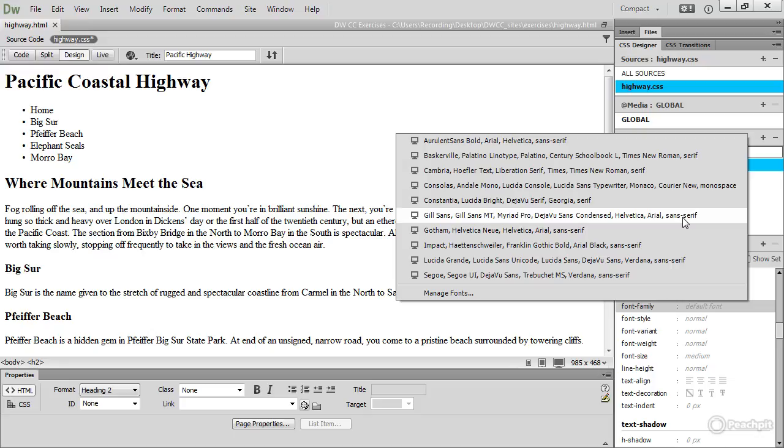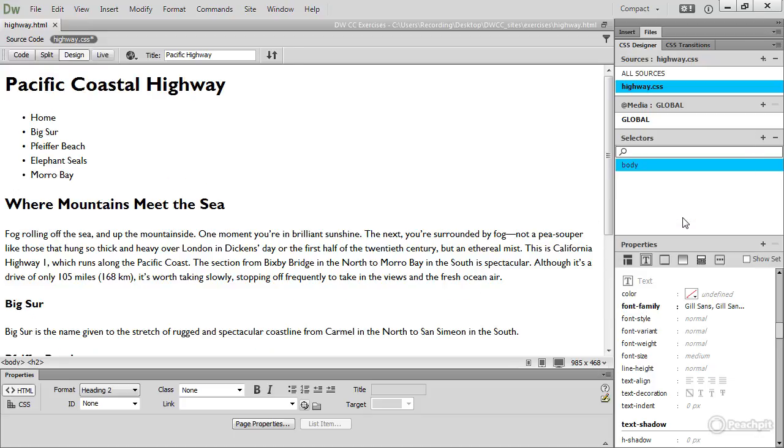So just click that and that immediately changes the font in the whole of the page. By default browsers display text in black, but pure black on pure white creates a very strong contrast which can be difficult to look at on a computer screen.